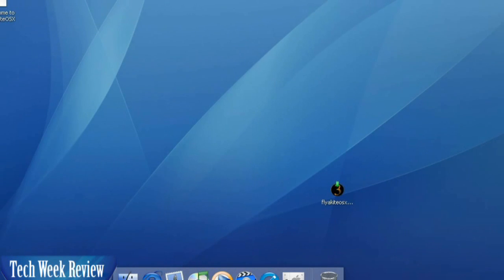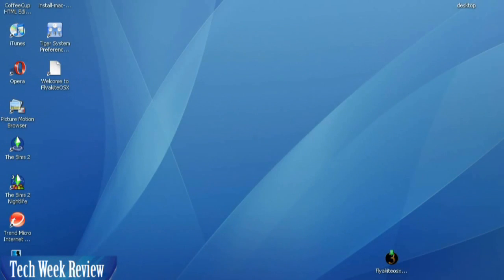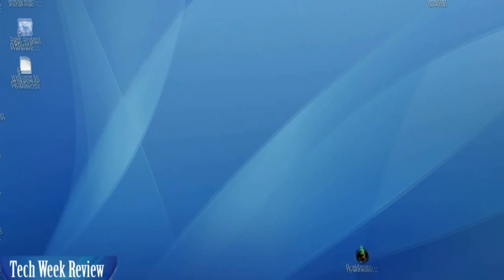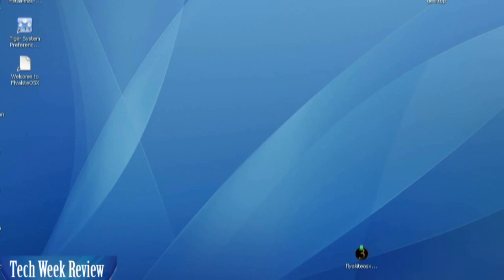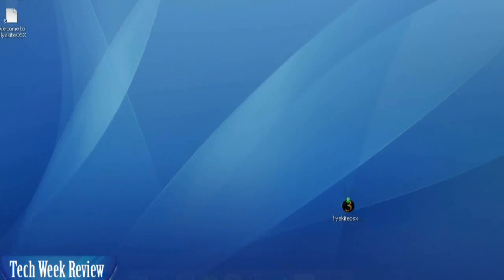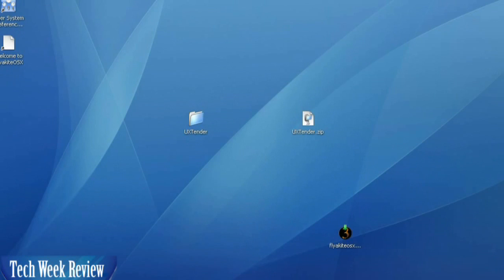You can see this computer is now starting to look like a Mac. We have the dock and the desktop wallpaper, and icons all throughout the system look different now.